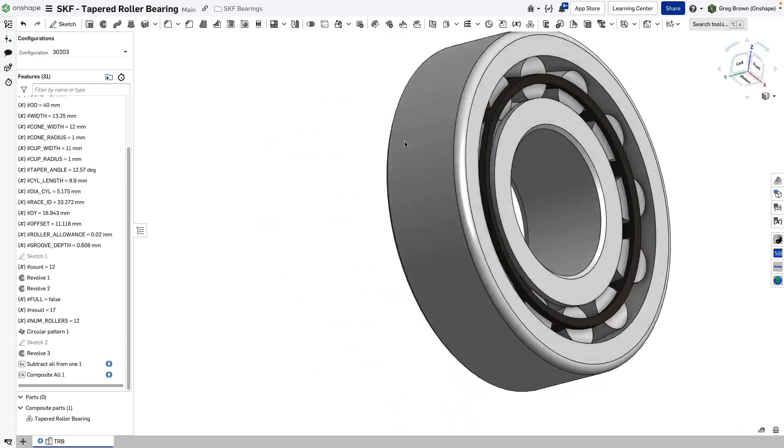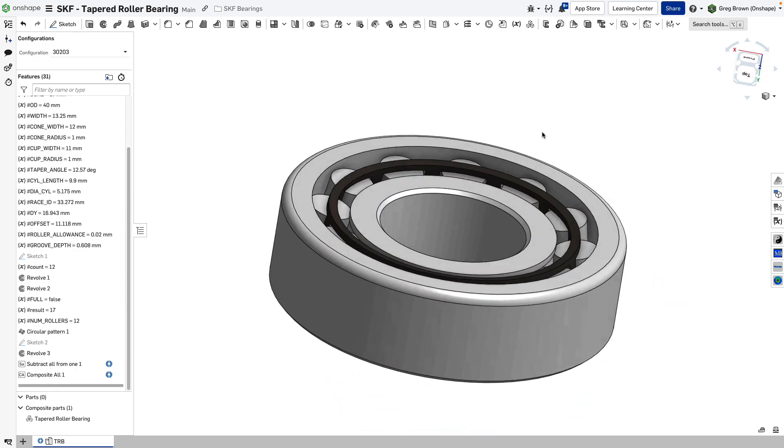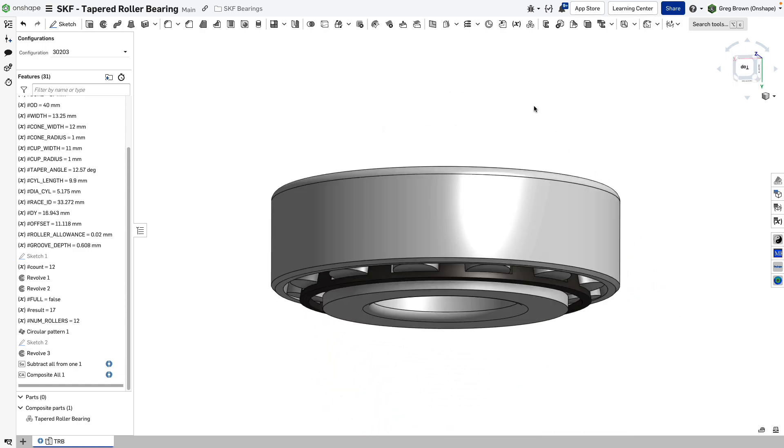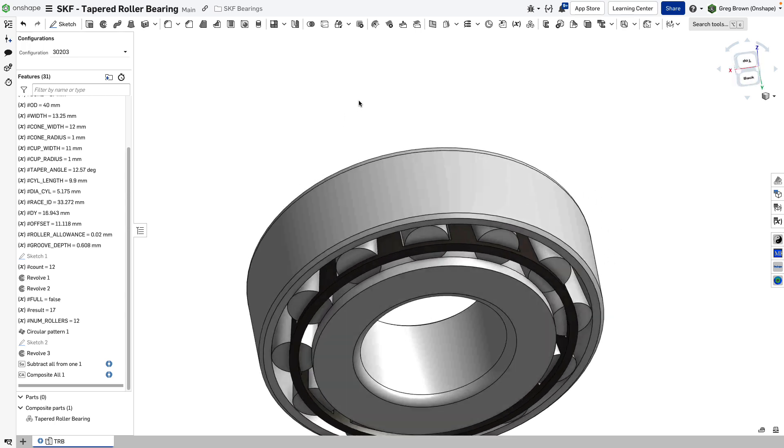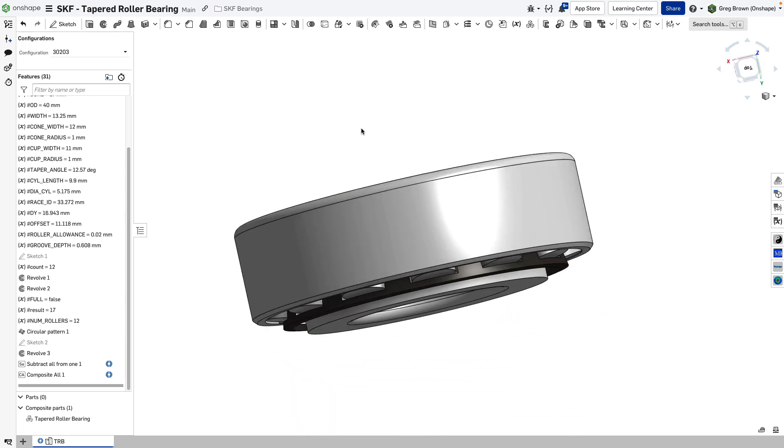So I was busy creating my own catalog of bearings. You can go to SKFs or any of the bearing manufacturers and download their catalog, which I did.